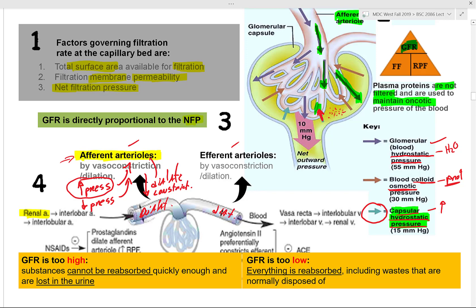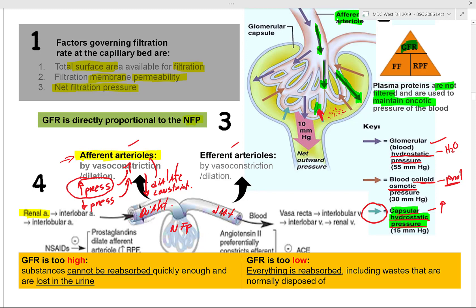When blood pressure is low, the response is vasoconstriction. If plasma pressure is increased, efferent arterioles constrict to increase pressure and allow more time for reabsorption. By constricting the efferent arteriole, more blood stays in the glomerulus, giving more time for reabsorption. That is the myogenic response.